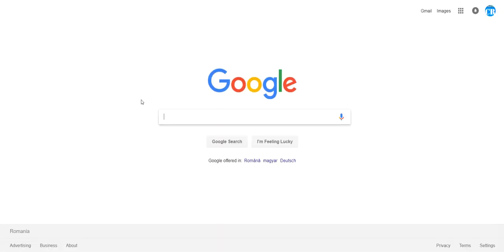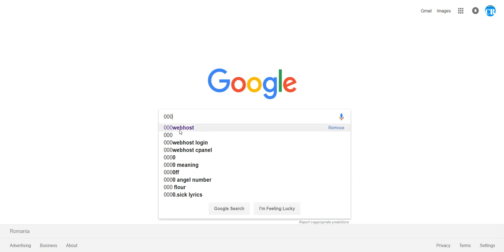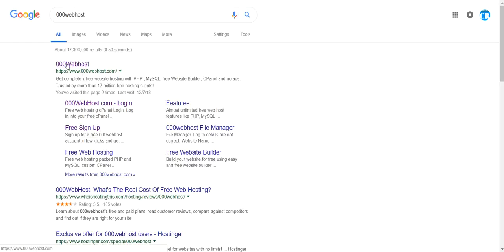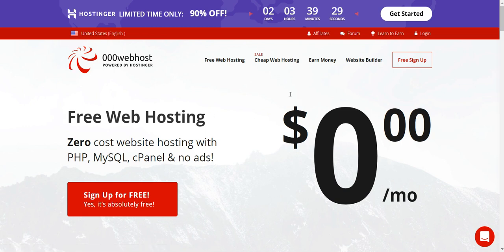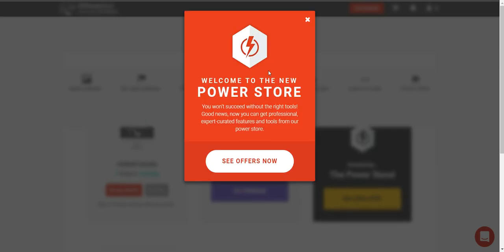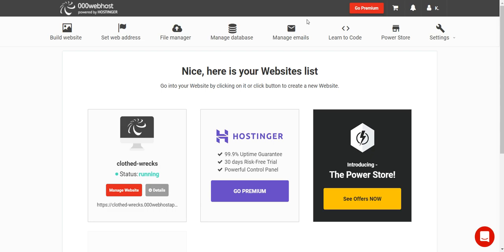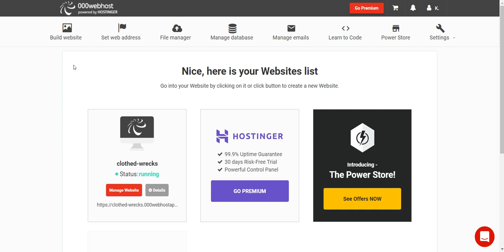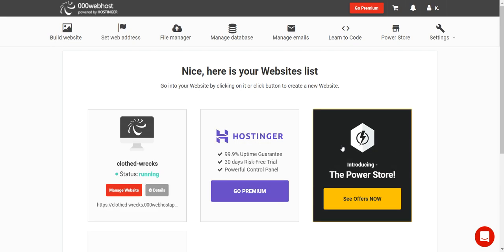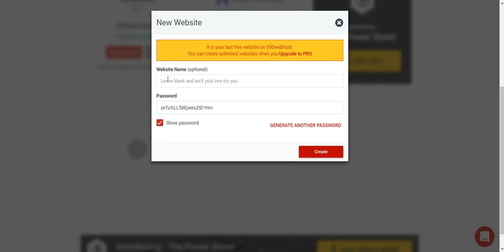Let's go to Google and search for 000webhost. This will be our hosting that will offer us free hosting. You have to sign up, then log into your dashboard. You will see that here you can create websites — click on the plus.